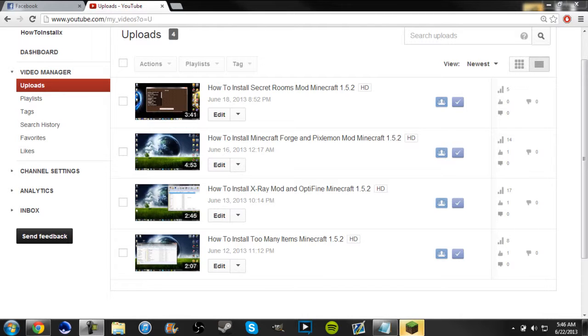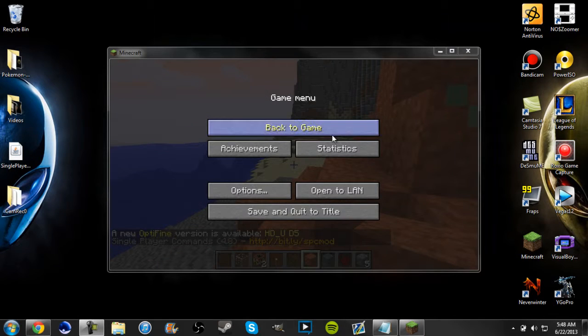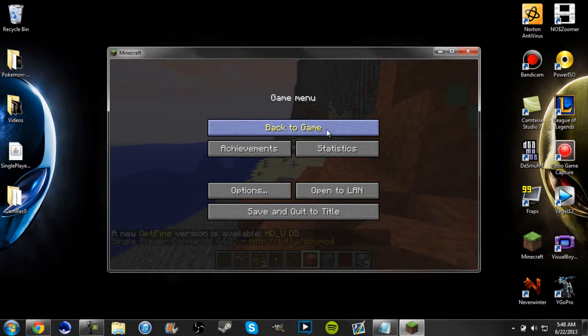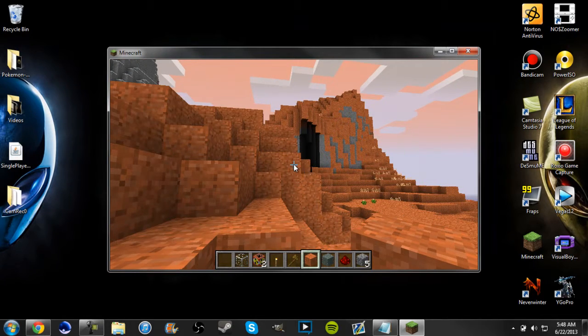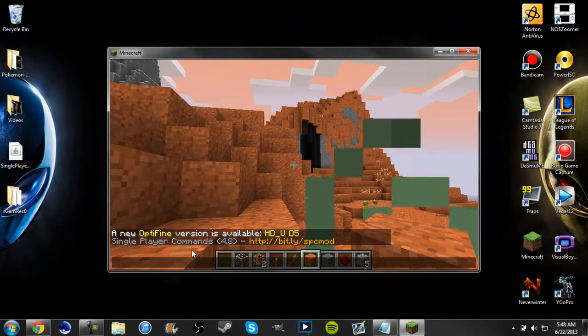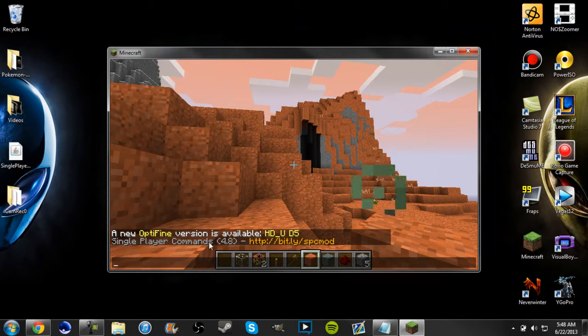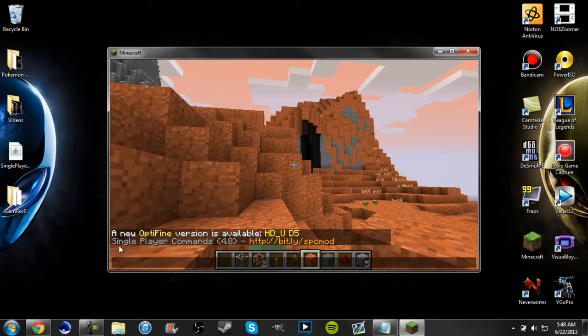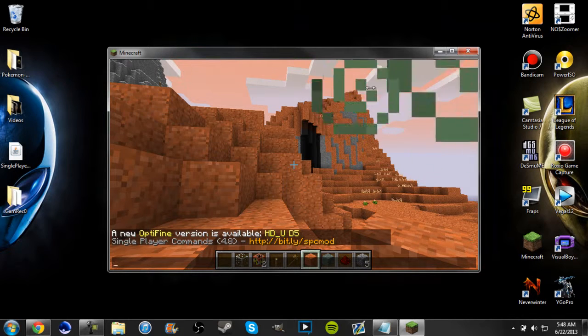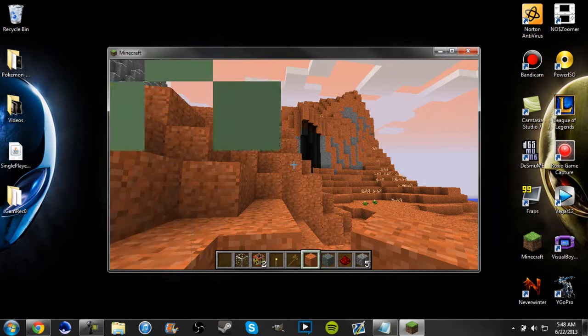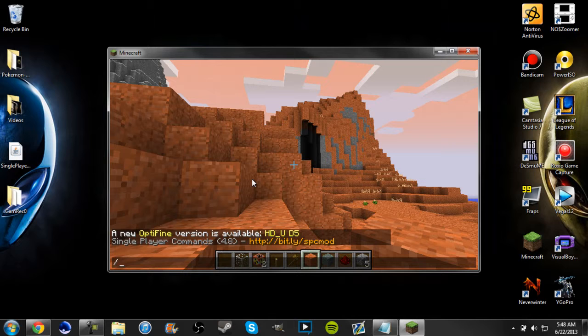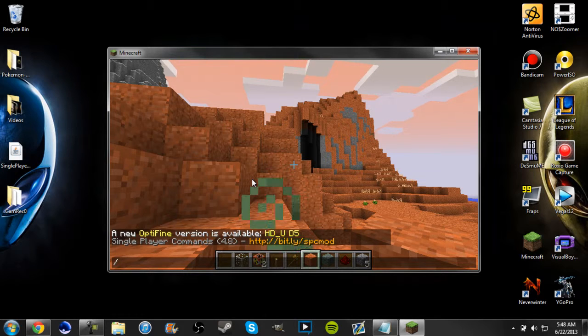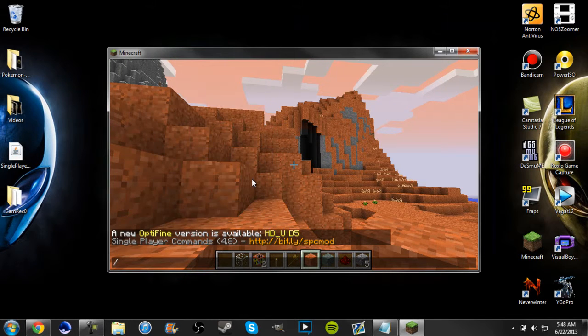Alright, I'm back, I'm in game. And see if you did it right, it'll say in the left hand corner single player command 4.8. And you just go ahead and type backslash T and just type in like fly.